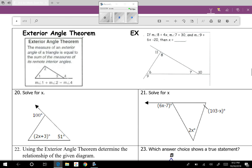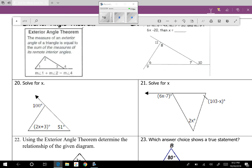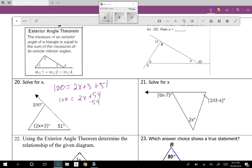Exterior angle theorem, question twenty: solve for x. The exterior angle equals the two non-adjacent interior angles added together. So 100 equals 2x plus 3 plus 51. That gives 100 equals 2x plus 54. Subtract 54 from both sides: 2x equals 46. Divide by 2: x equals 23.